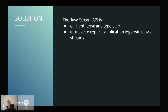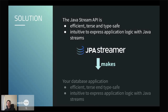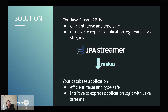So what is the Java stream API? It's very efficient, terse, and type-safe, and it's very intuitive for expressing application logic. If you just add JPA Streamer, you can add all these features to your JPA application — the same features as the Java stream API — with just a single dependency.